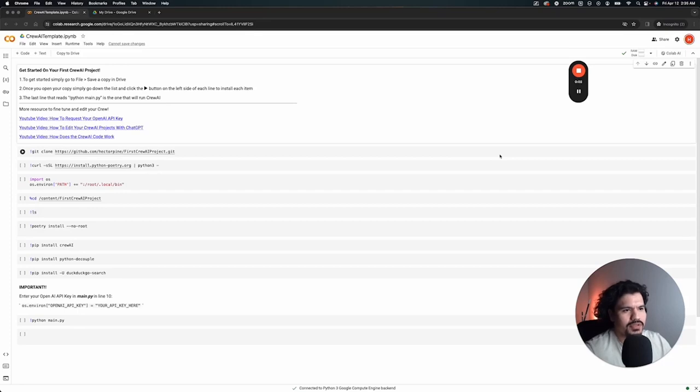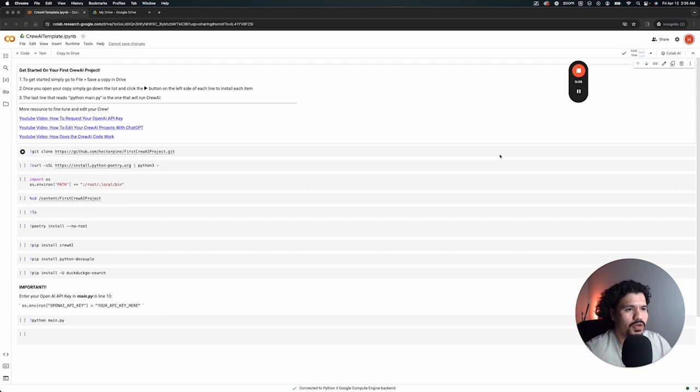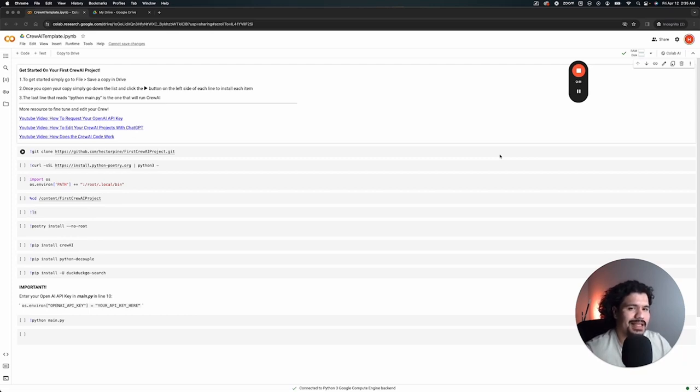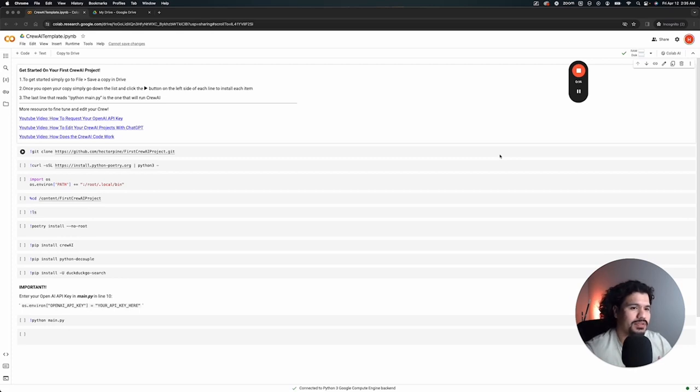Alright guys, today I'm going to put you on to some sauce. I'm going to show you what I think so far is the quickest way to run Crew AI. You don't even have to install anything on your machine like the other videos.